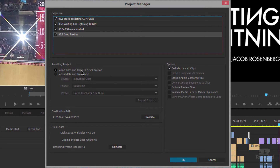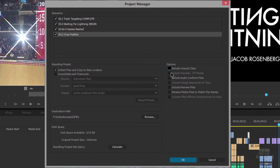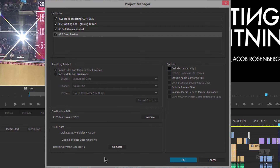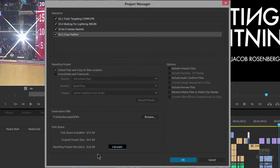We have more options when we consolidate and transcode, but let's look at Collect Files and copy to a new location. On the right-hand side we have options — for instance, Exclude Unused Clips. I'll turn this off and down at the bottom I'll calculate this project. The available space is 67 gigs, the original project is 34 gigs, and the resulting project is 32 gigs. The excluded clips are in the bin — they're in the project, just not in a timeline.